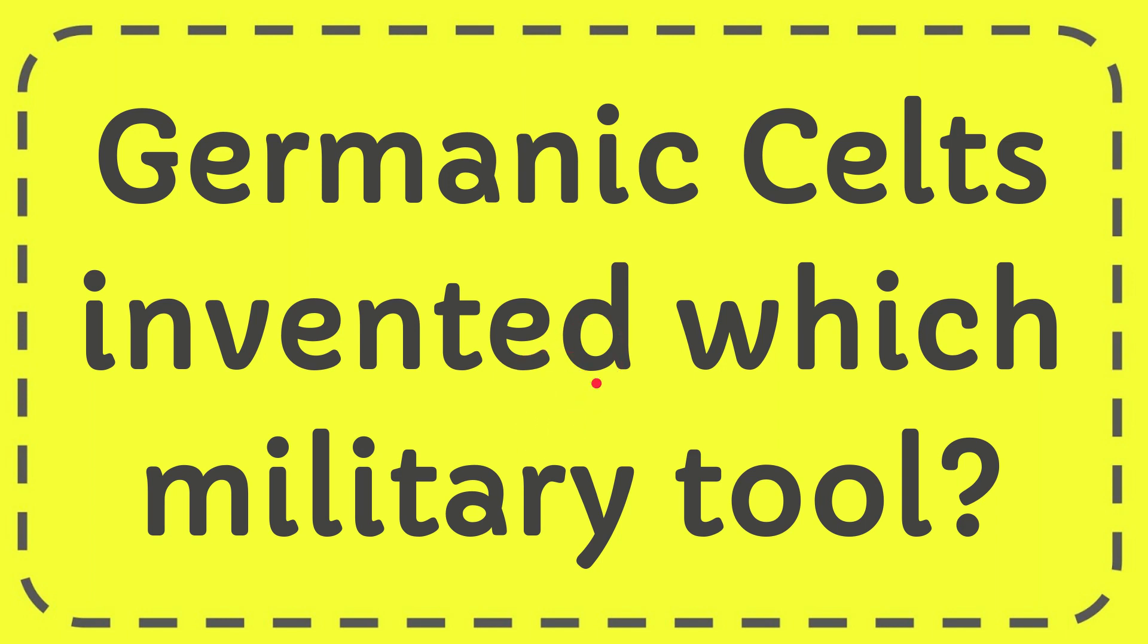In this video I'm going to give you the answer for this question. The question is: Germanic Celts invented which military tool?